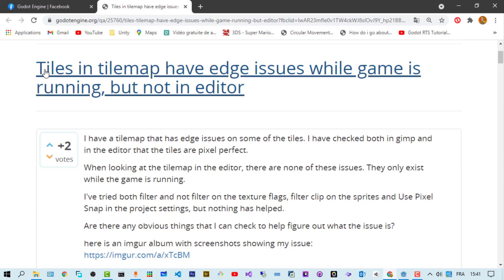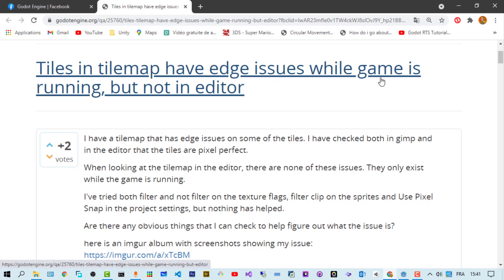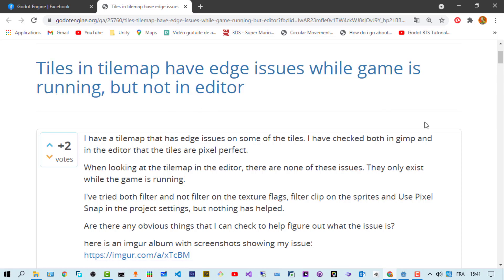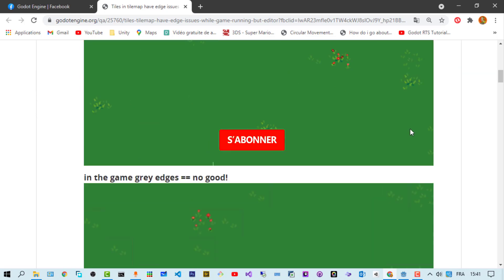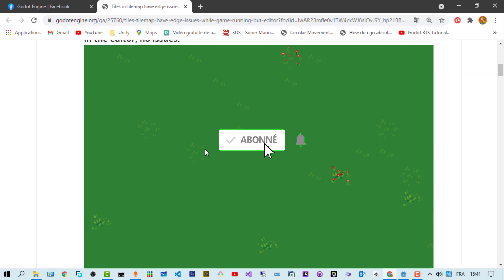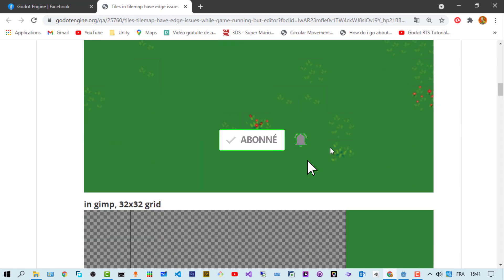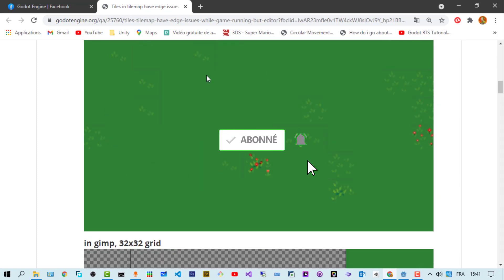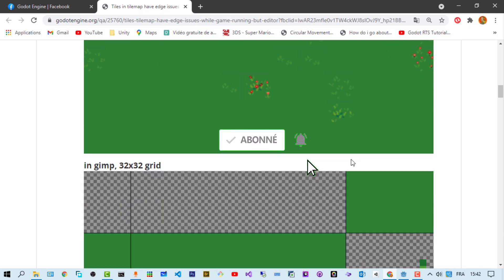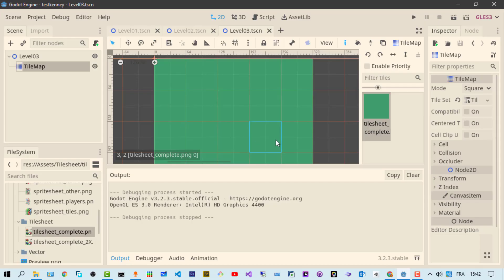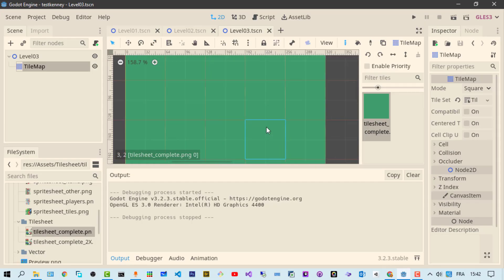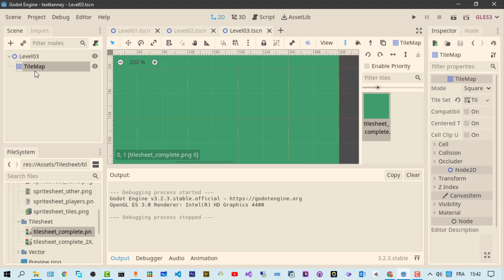We're having exactly the same problem - tiles and tile map edges issues when the game is running but not in editor. Actually I have it in the editor and when running the game. See right now, this is the issue we're facing - we have some edges, some lines which are not supposed to be there.